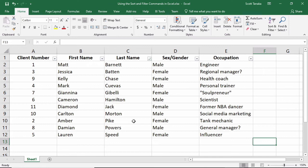You can also use the functions that display when you click on the filter symbol to show only some data. I'll click on the filter for sex gender and deselect female to display only the men.